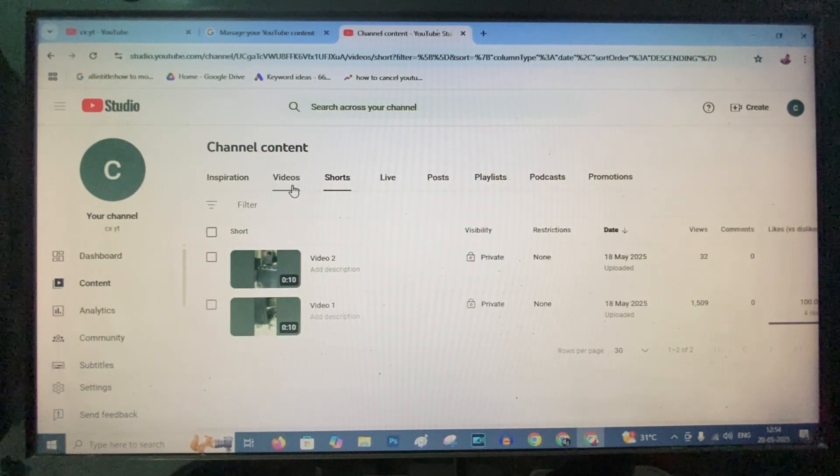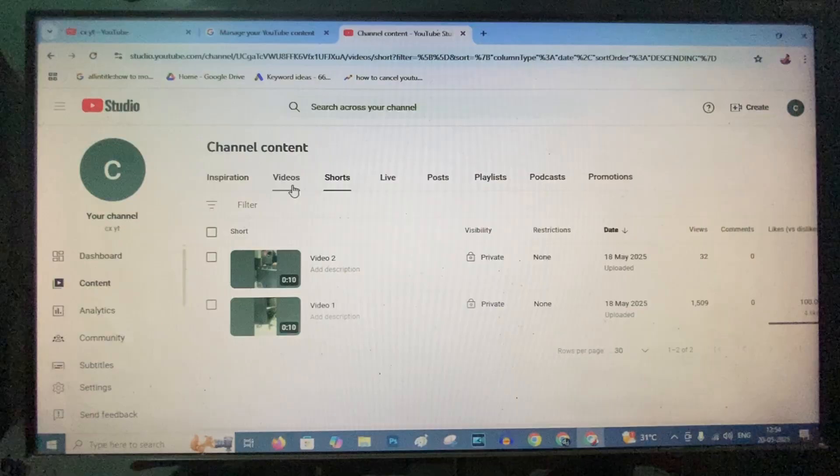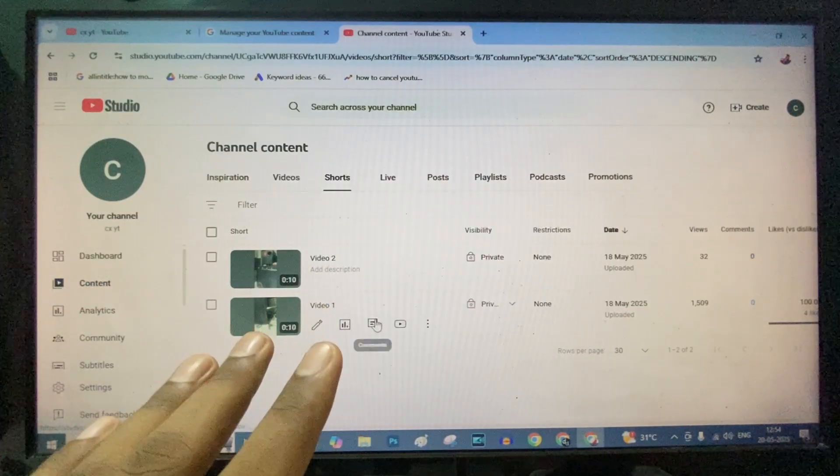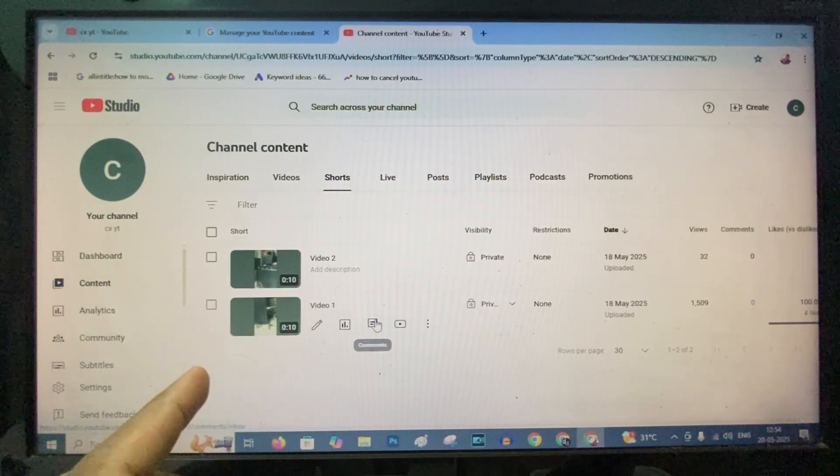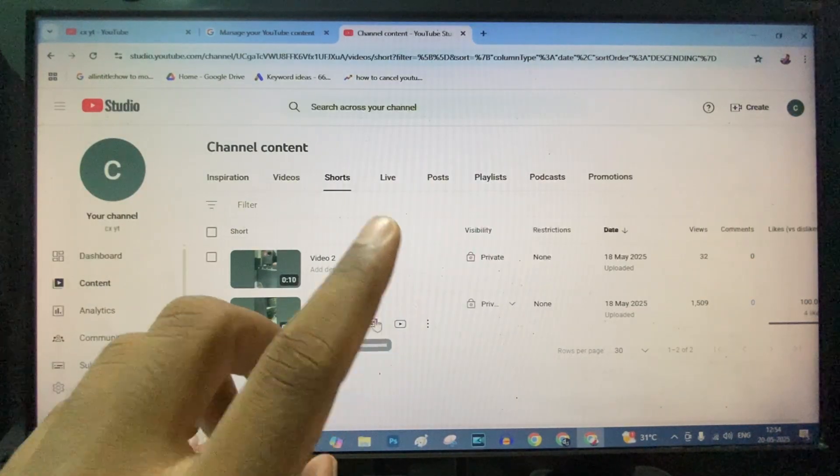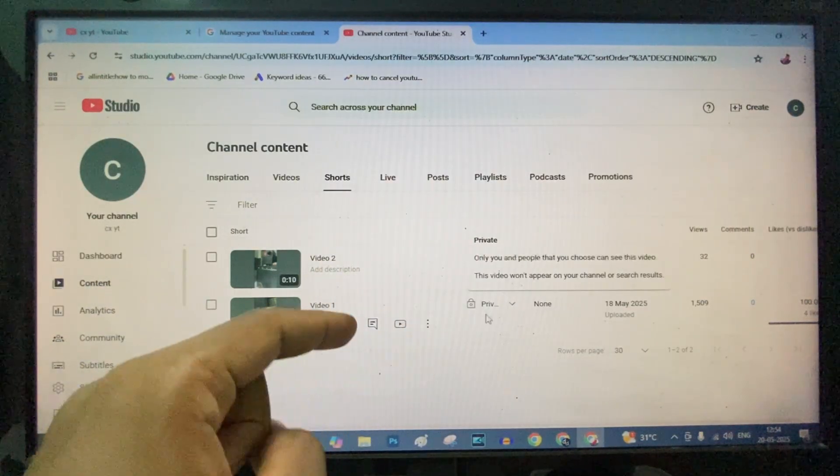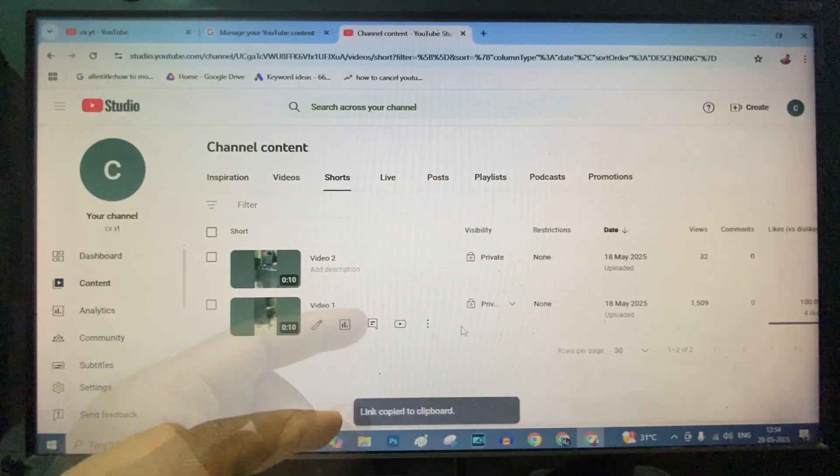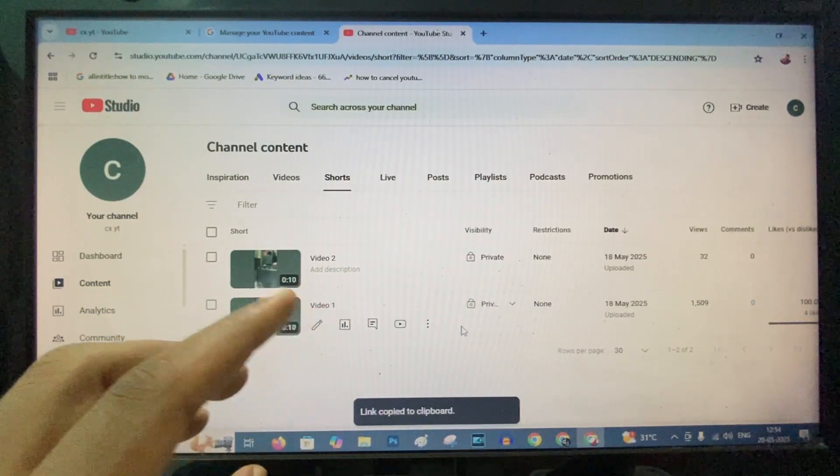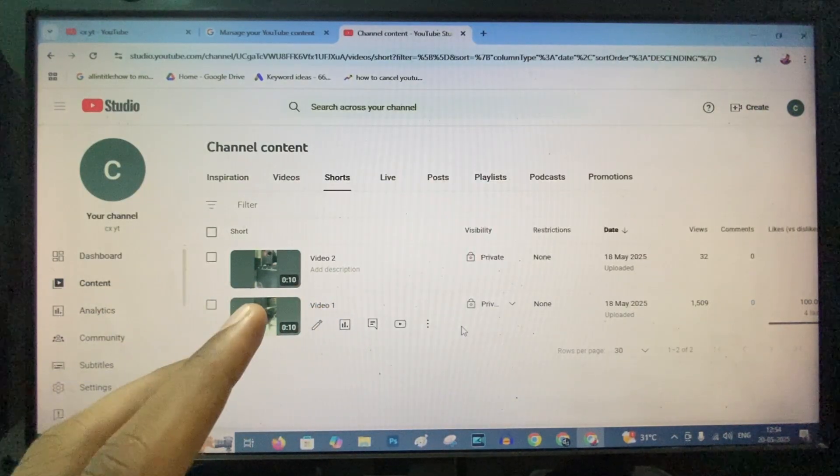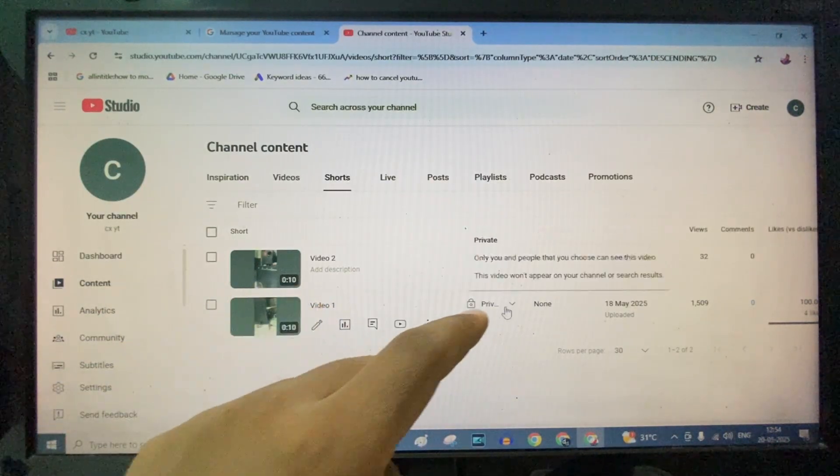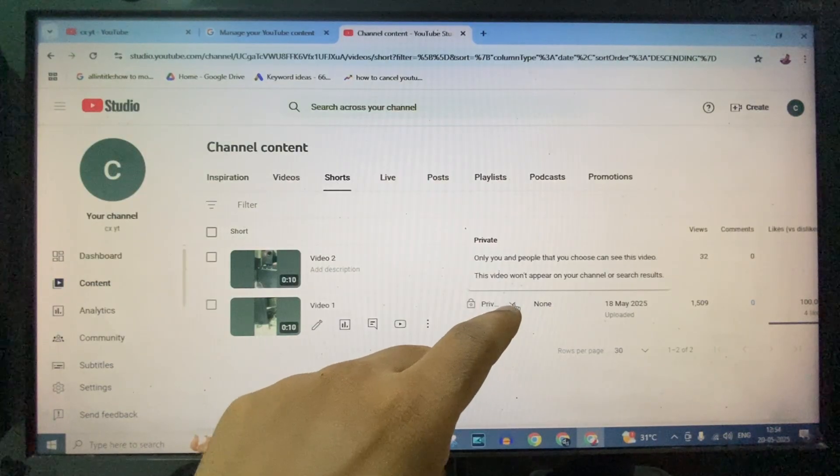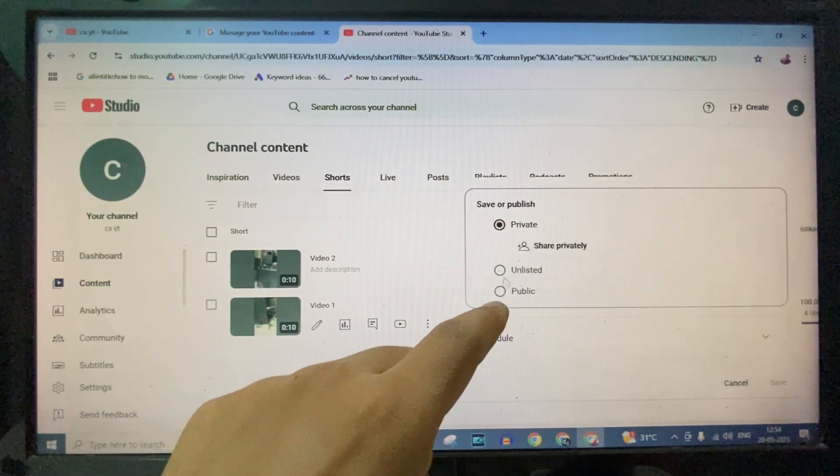This is how you need to do it. If you want to share this link to any family members, if you directly share this link, it won't open on their phone or desktop. So before sharing this link, click this.